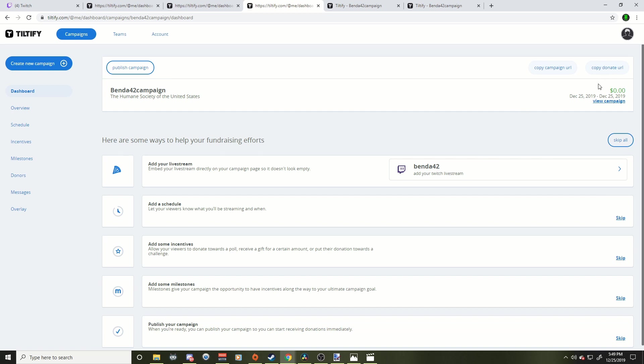Now I'm going to show you how to use StreamLabs and how to get that notification to pop up when somebody actually donates to your campaign or your charity campaign. I'm assuming at this point you already know how to set up your alerts and maybe we'll save that for a different day if you don't, but let's go check out StreamLabs and how to get that Tiltify alert to show up on your stream.